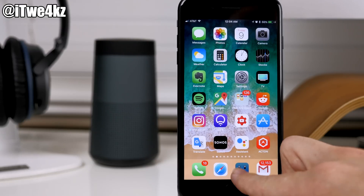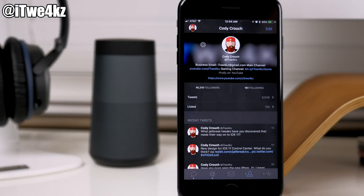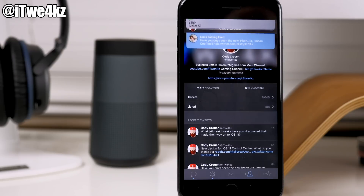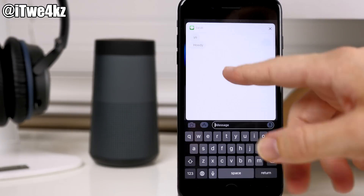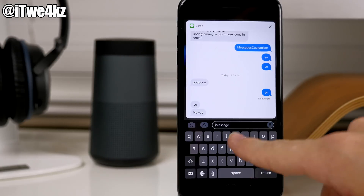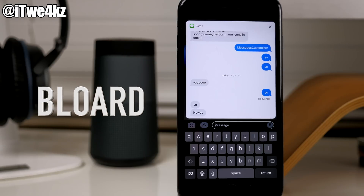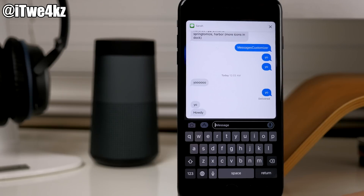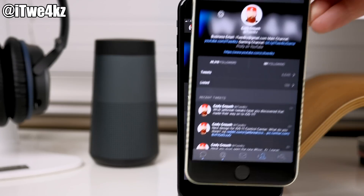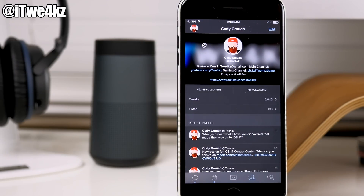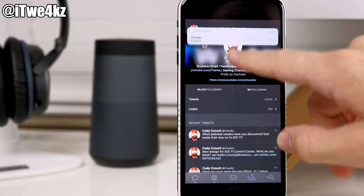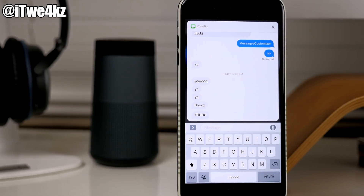If I open up something like Tweetbot and send myself a text message, then pull that down — don't ask me why my name is Sarah in my phone — you can see we actually get a dark keyboard here. This is not something we'd get in iOS 10. To get a black keyboard there were quite a few tweaks, one called Blored which gave you a universal black keyboard everywhere. This is really similar to that. On iOS 10 if you pull down that notification you'd get a white keyboard rather than the black one.